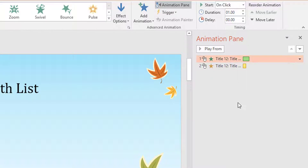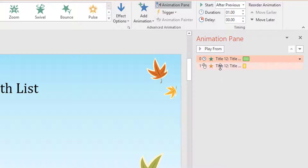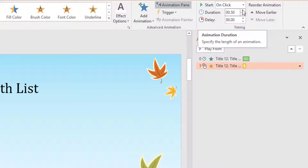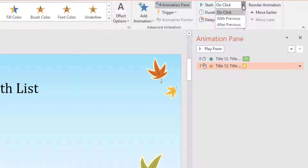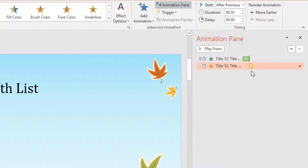My first animation is set to start On Click. But I might want that to start after the previous automatically, so I am going to set that to After Previous. Now I am going to go to my second animation, which is the emphasis one. I can choose the duration - half a second - and I want that After Previous as well. You can see how the bar moves along.